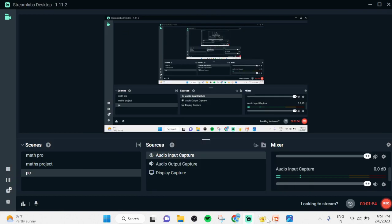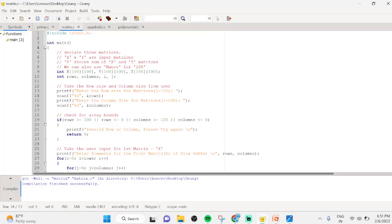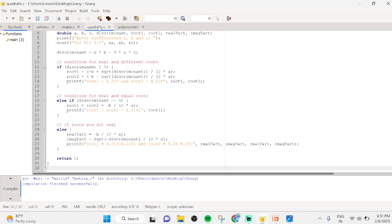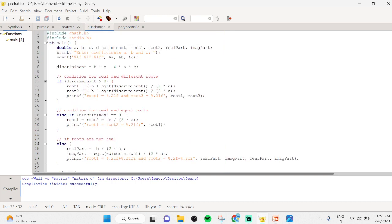Here is the program. We include the header files: stdio.h for standard I/O and math.h for math functions. In the main function, we declare the variables as double: a, b, c, discriminant, root1, root2, real part, and imaginary part.